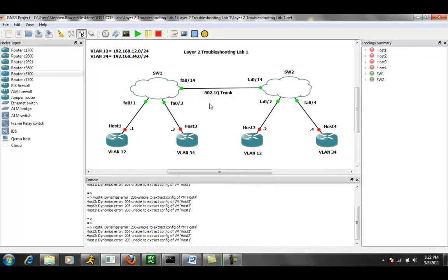So, the first thing that we want to do when troubleshooting Layer 2 is we want to make sure that the hosts, in this case we have just routers that...